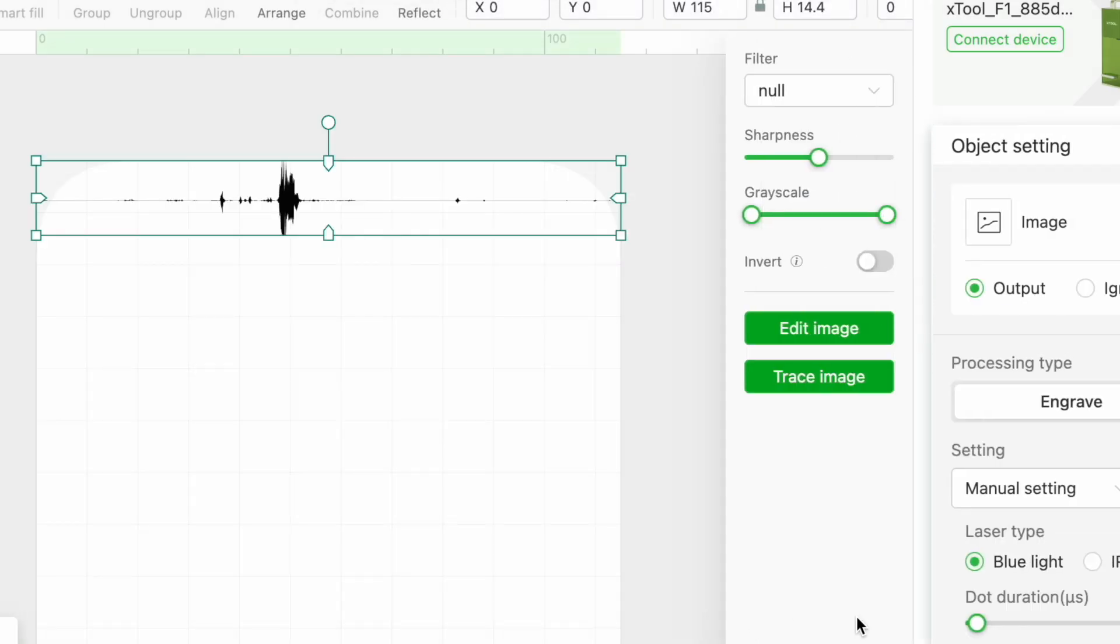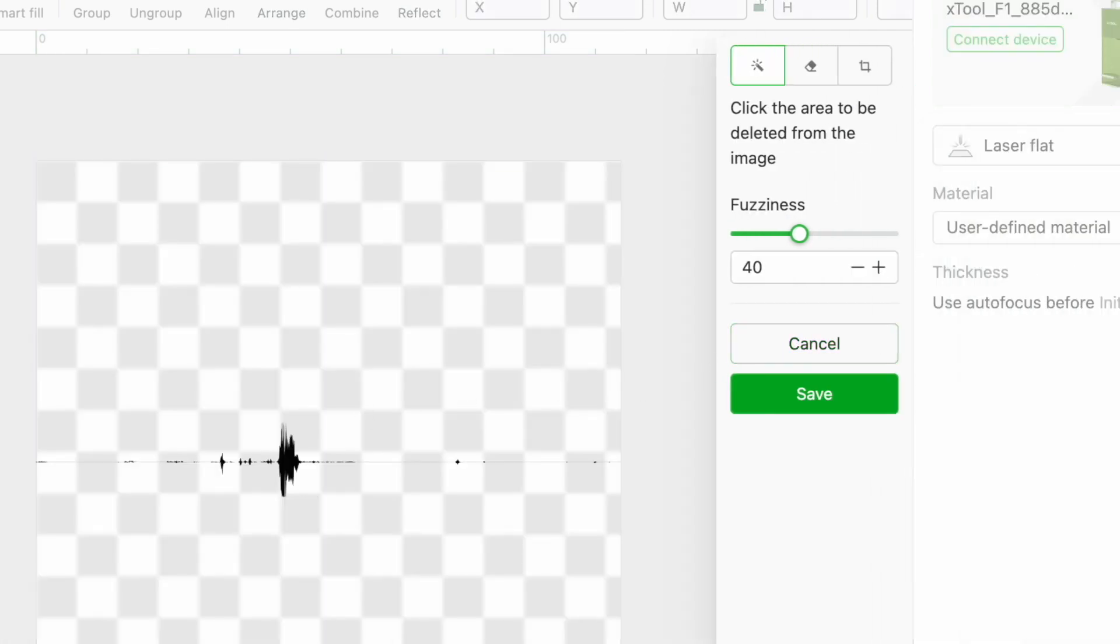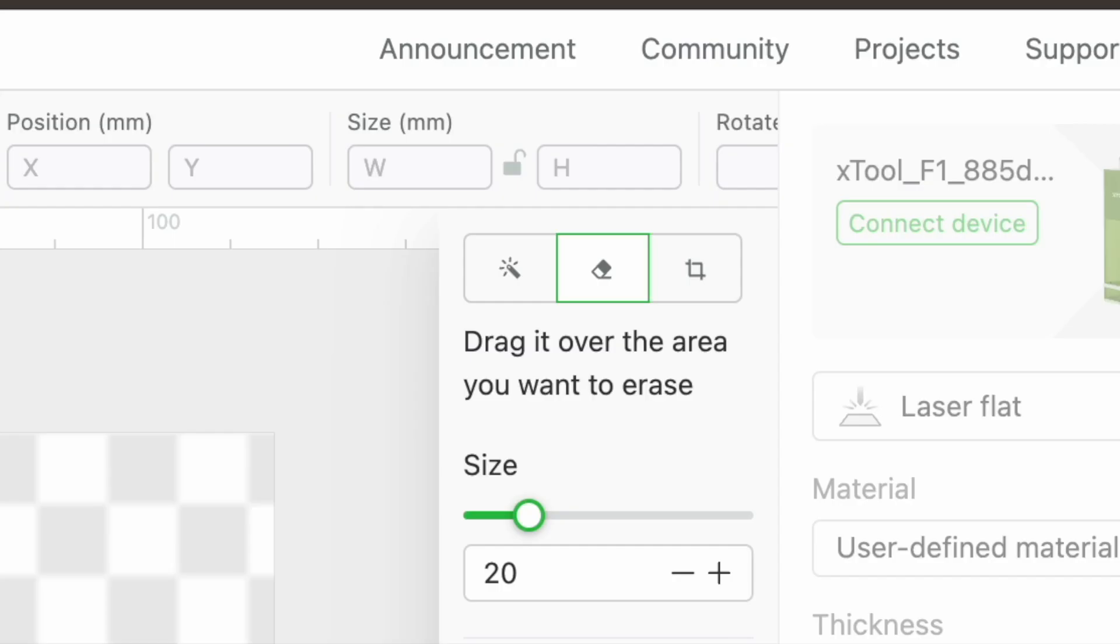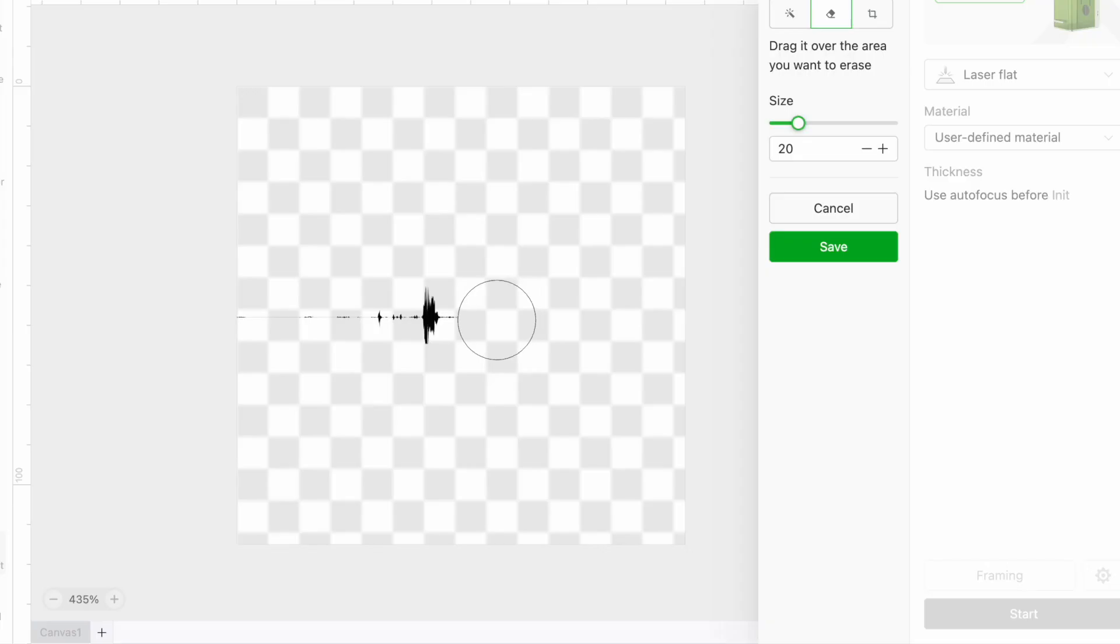I want to edit the file a bit so that it fits onto the pendant which is 40 millimeters long and 9 millimeters wide, so I'm clicking on edit image and I'm going to use the eraser tool to get rid of the bits that I don't want.